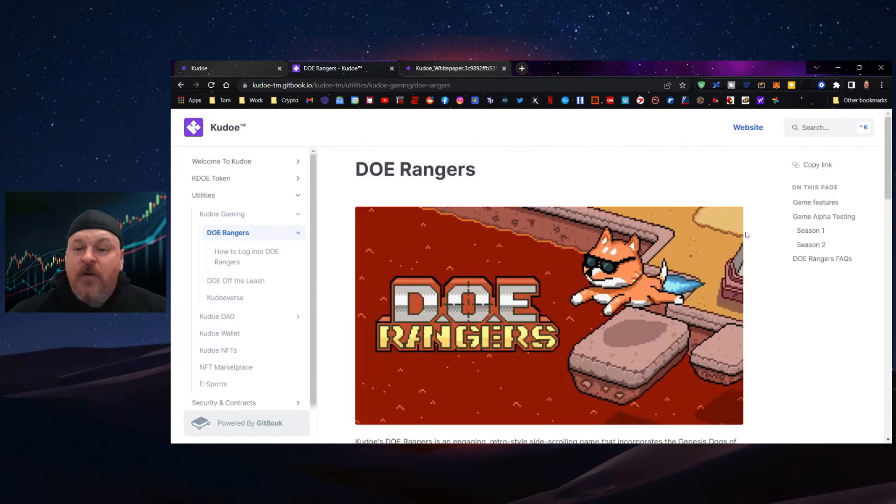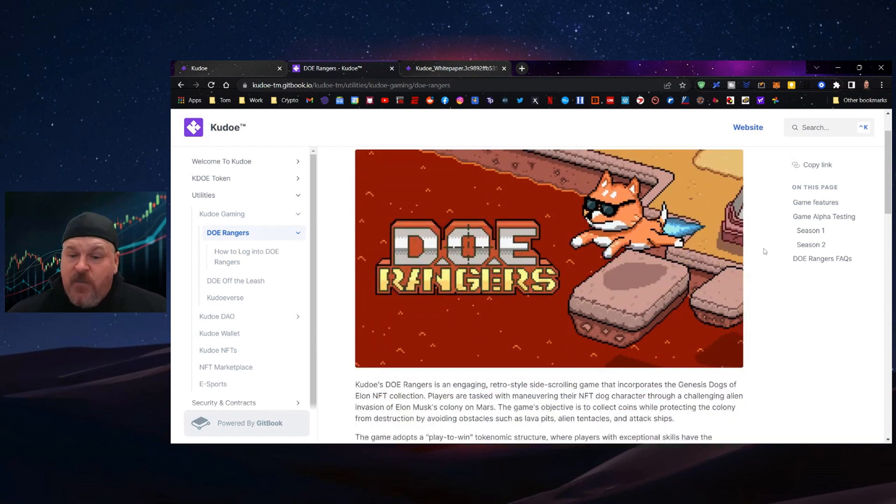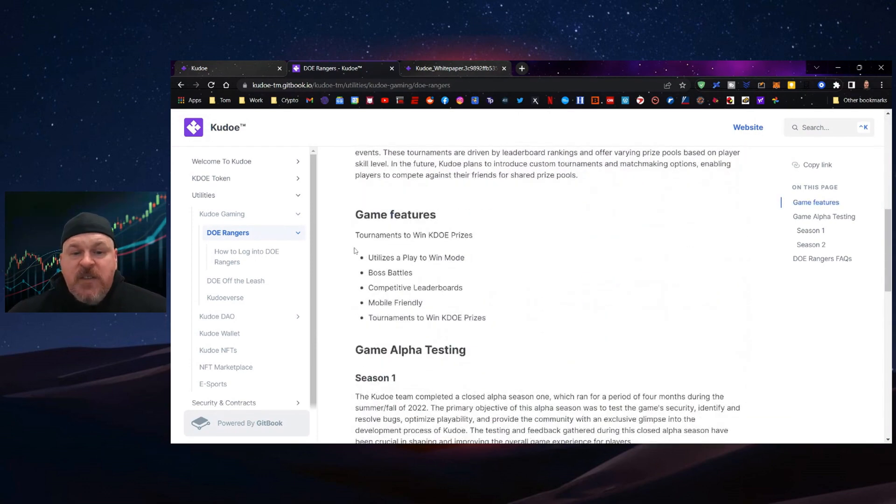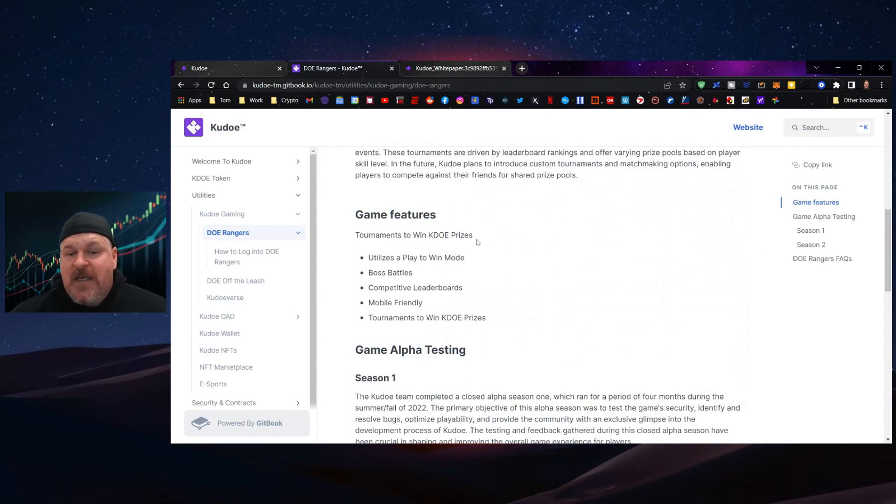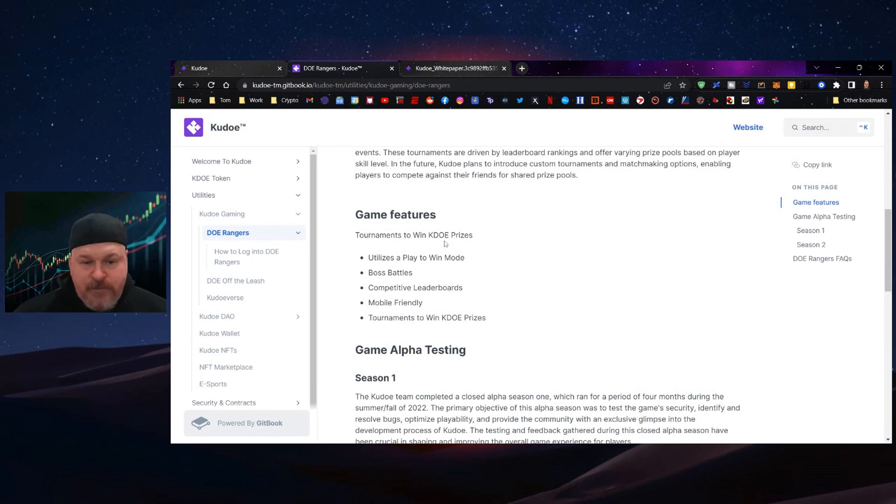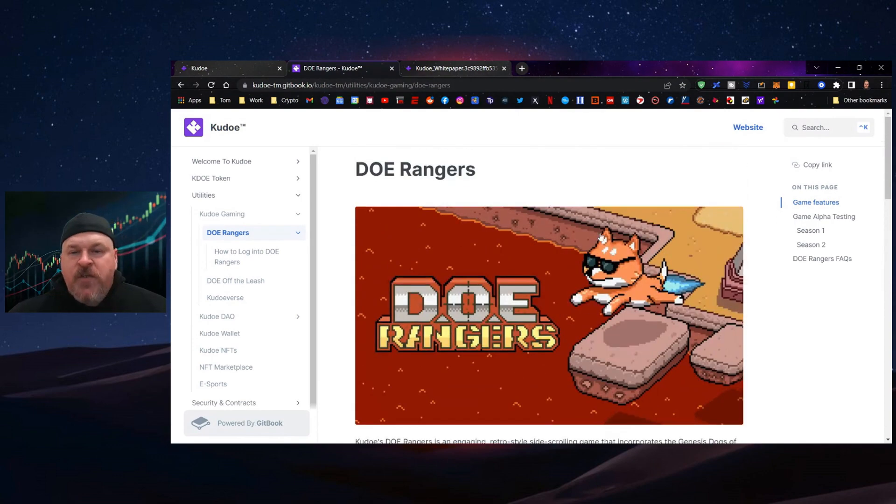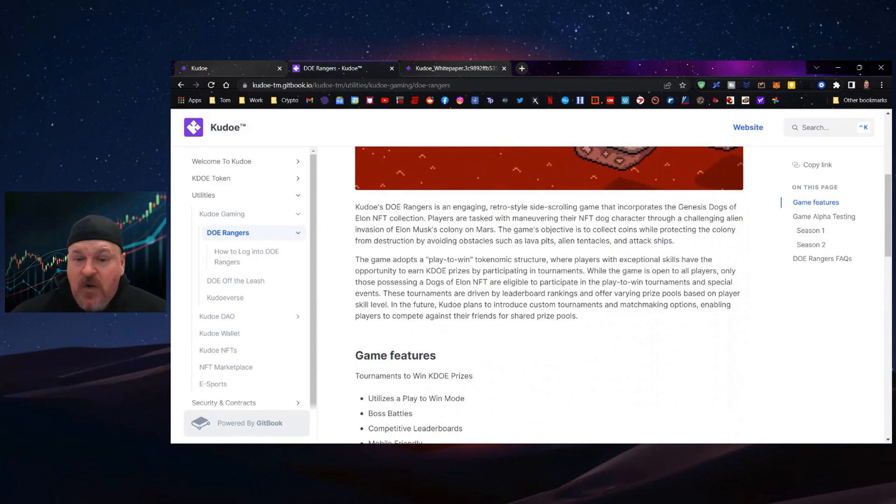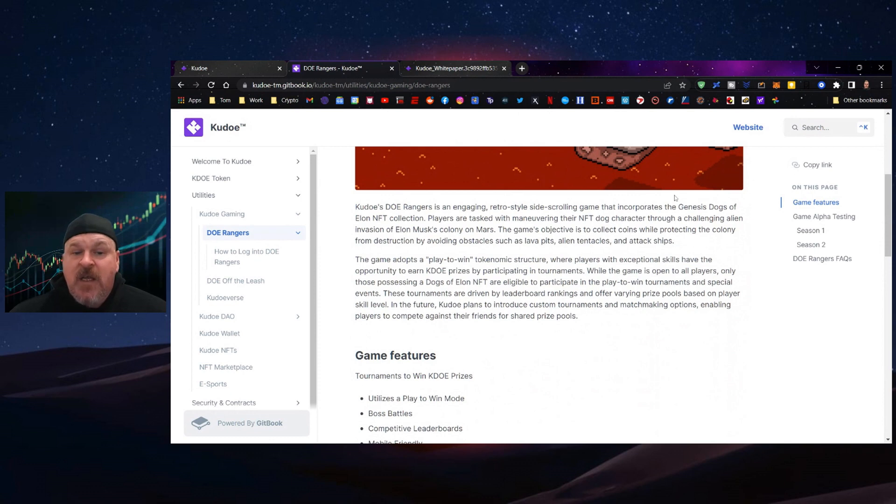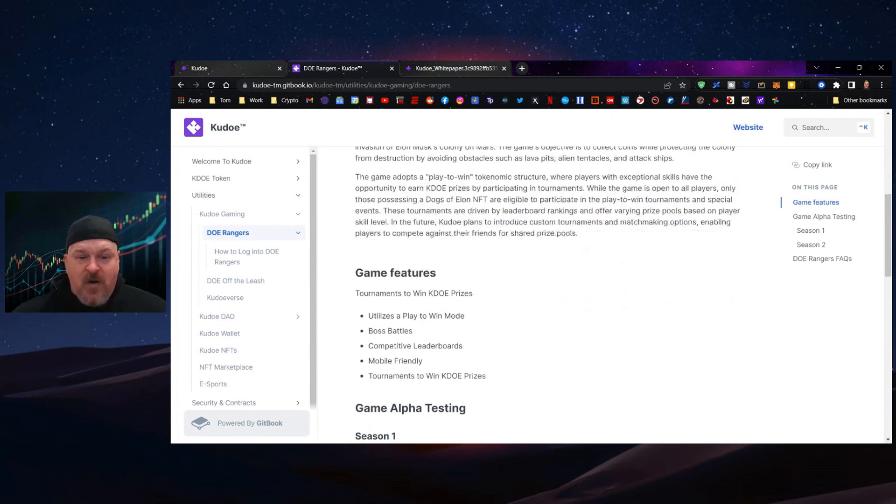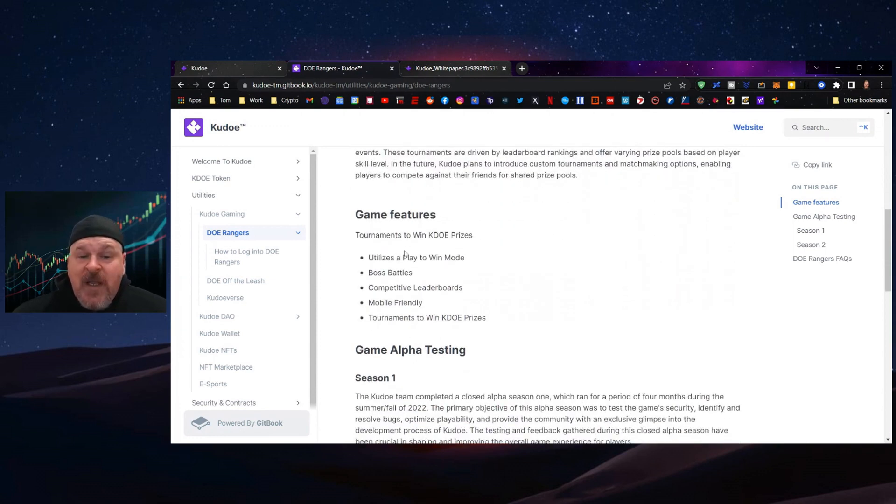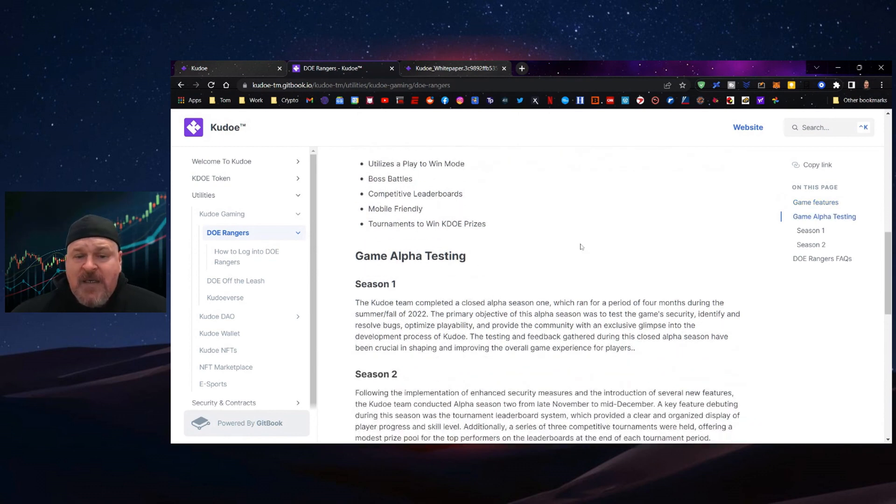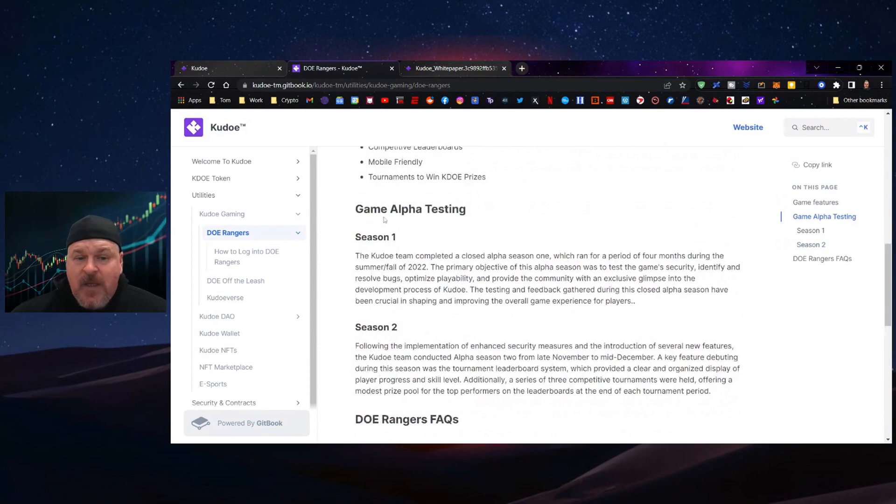Let's look at the Rangers. Very simple platformer type game with utilities to play tournaments to win KDOE prizes, a play-to-win mode, boss battles, and comprehensive competitive leaderboards. DOE Rangers is an engaging retro style side scrolling game that incorporates the Genesis Dogs of Elon NFT collection. Players maneuver their NFT dog character through a challenging alien invasion of Elon Musk's colony on Mars. It's mobile friendly with tournaments to win KDOE prizes, and alpha testing is going on.